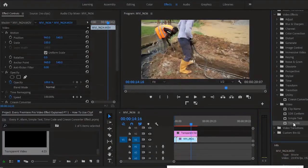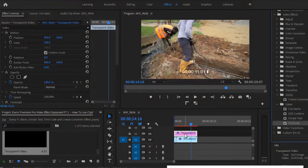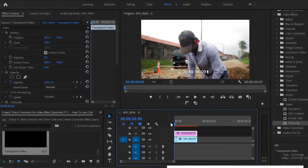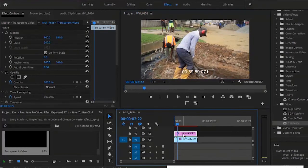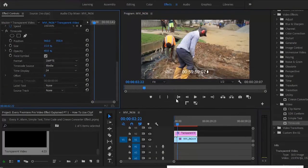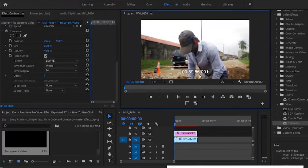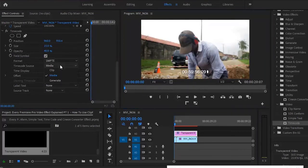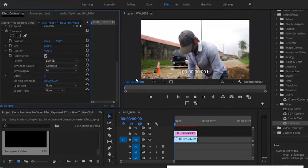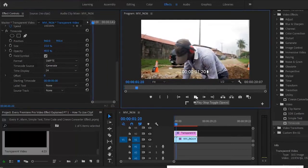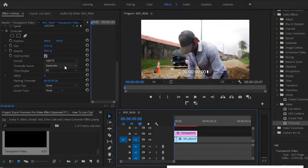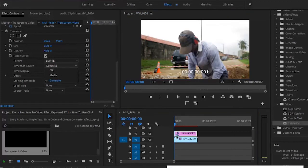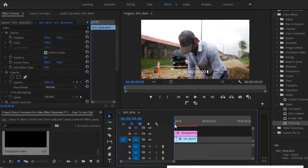Drag your transparent video and stretch it from the beginning to the end of the clip. Now carry the time code effect and drag it on top of your transparent video. From beginning to end, you'll have your time code. However, there's a problem — the time code is not beginning from zero. What you want to do is change your time code from media to generate. If you change it to generate, it's going to start from zero. Hit play and you'll notice it moves from the beginning of the clip. If you select clip, the time code moves only on that clip and stops when it reaches another clip.